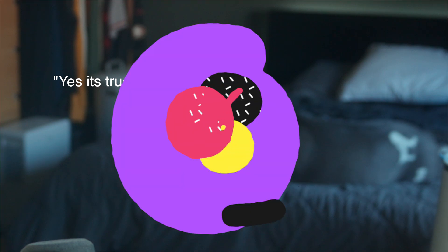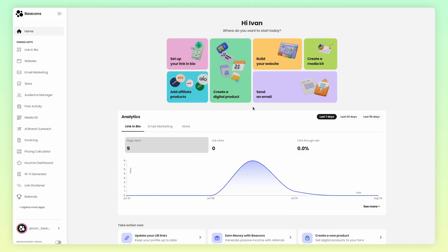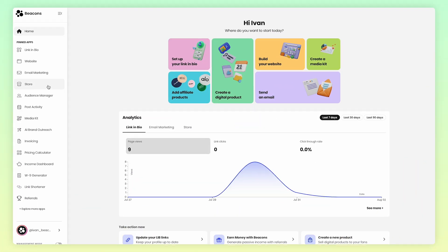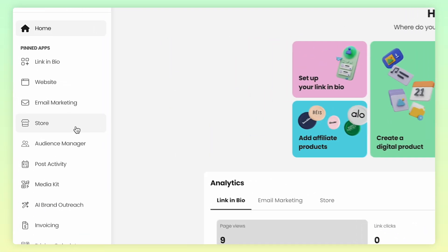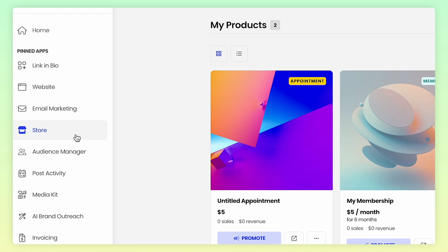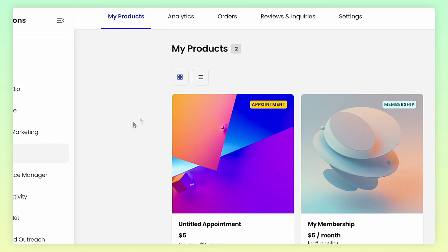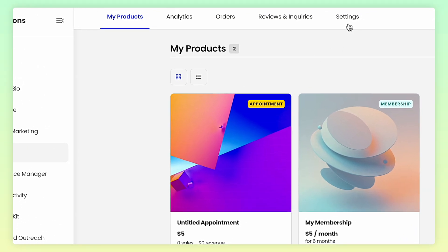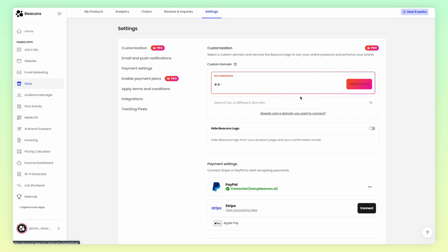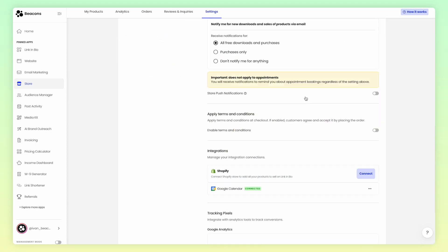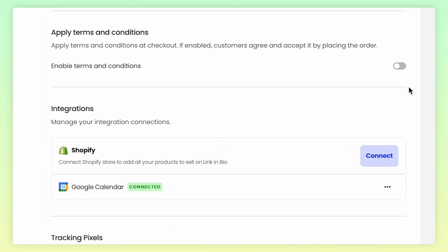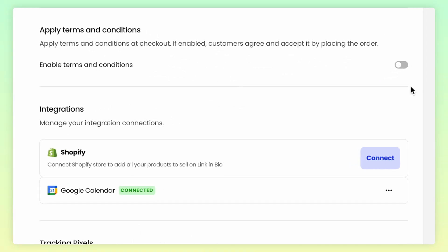Head into Beacons. On the left-hand navigation, click on Store. At the top of the page you'll see five tabs, and you're going to want to go all the way to the right to the Settings tab. Near the bottom, you'll see the Terms and Conditions section, right above the Integrations section.